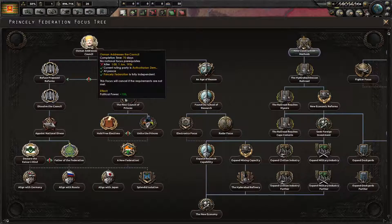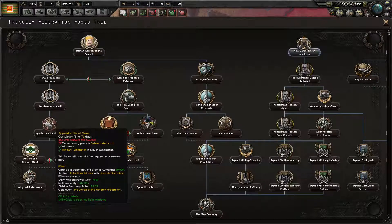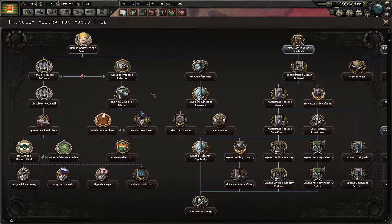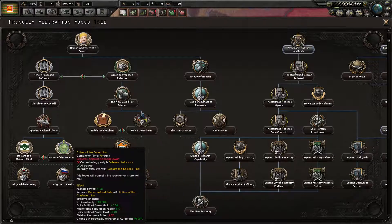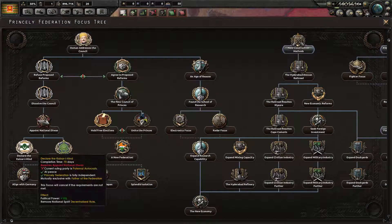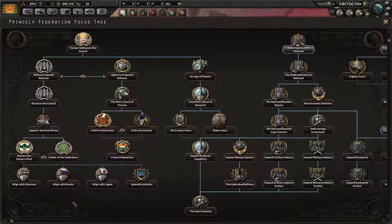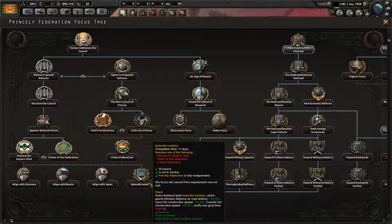I'm guessing it's one of these things. Replace rebellious princes with decentralized rule. Hold free elections. Here we go — remove national spirit: Decentralized Rule. Replace decentralized rule with Father of the Confederation and we stay as paternal autocrats. Here we remove it. Align with Germany, align with Russia, align with Japan, Splendid Isolation. Defense on core territory plus 20. We're going to be really good at defending our core territories.